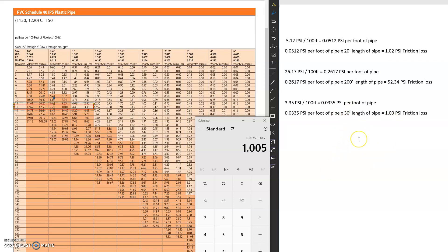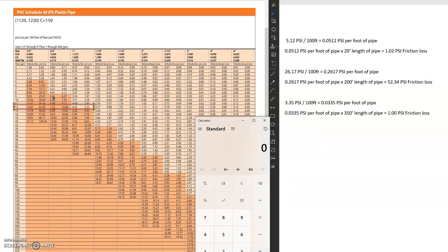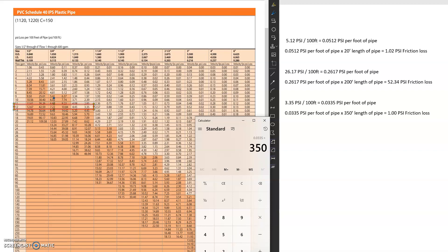So let's say I wanted to make this 350 feet. So I'm going to go back. And now for 350 feet of pipe. We're losing 11.725 PSI.